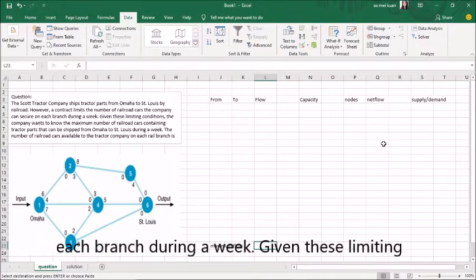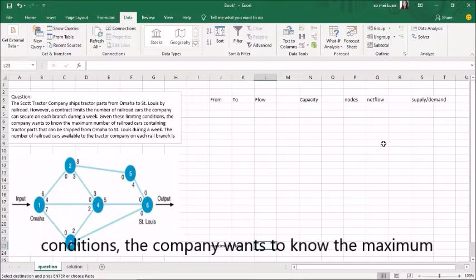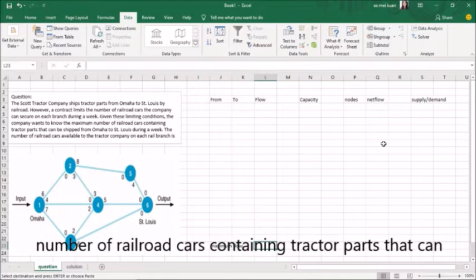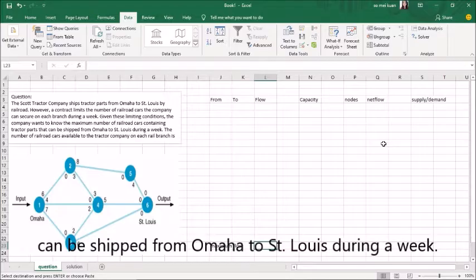Given this limiting condition, the company wants to know the maximum number of railroad cars containing tractor parts that can be shipped from Omaha to St. Louis during a week.